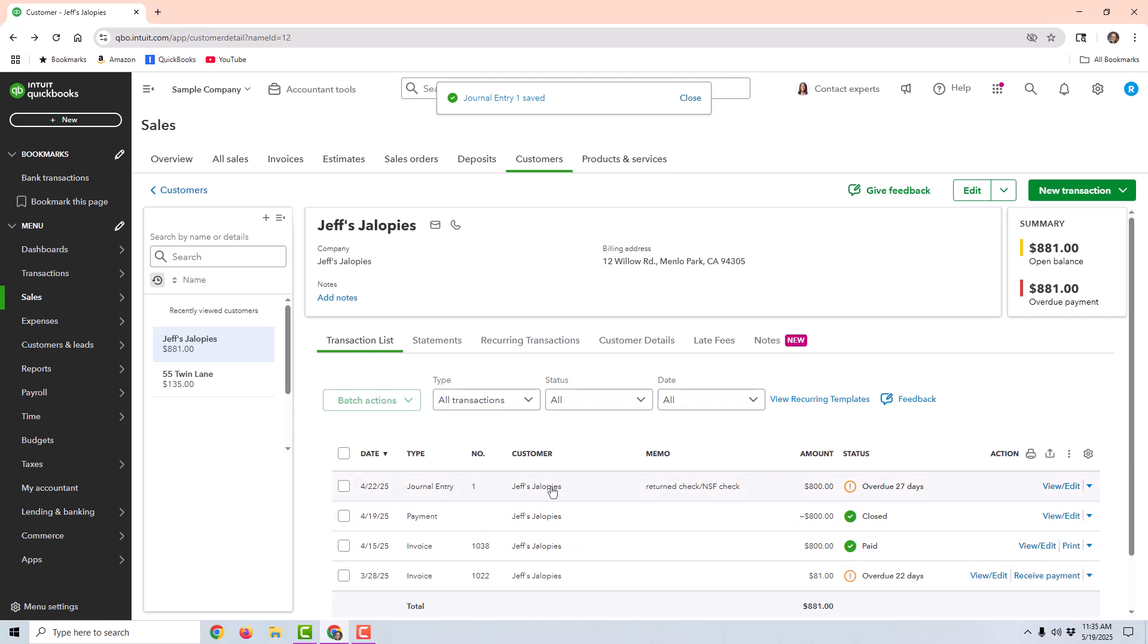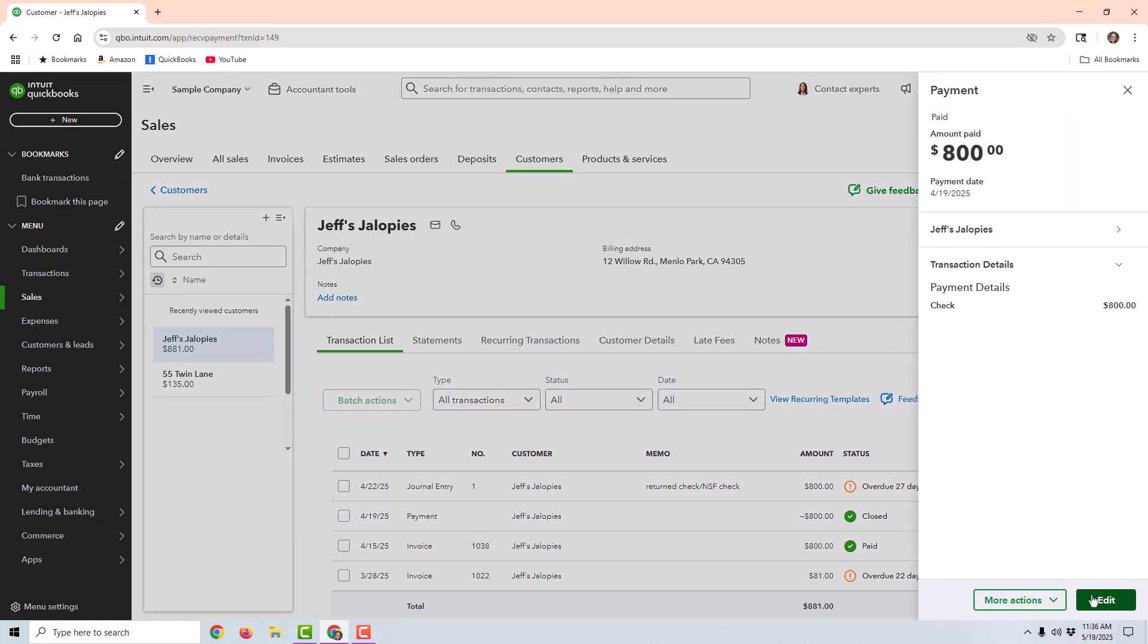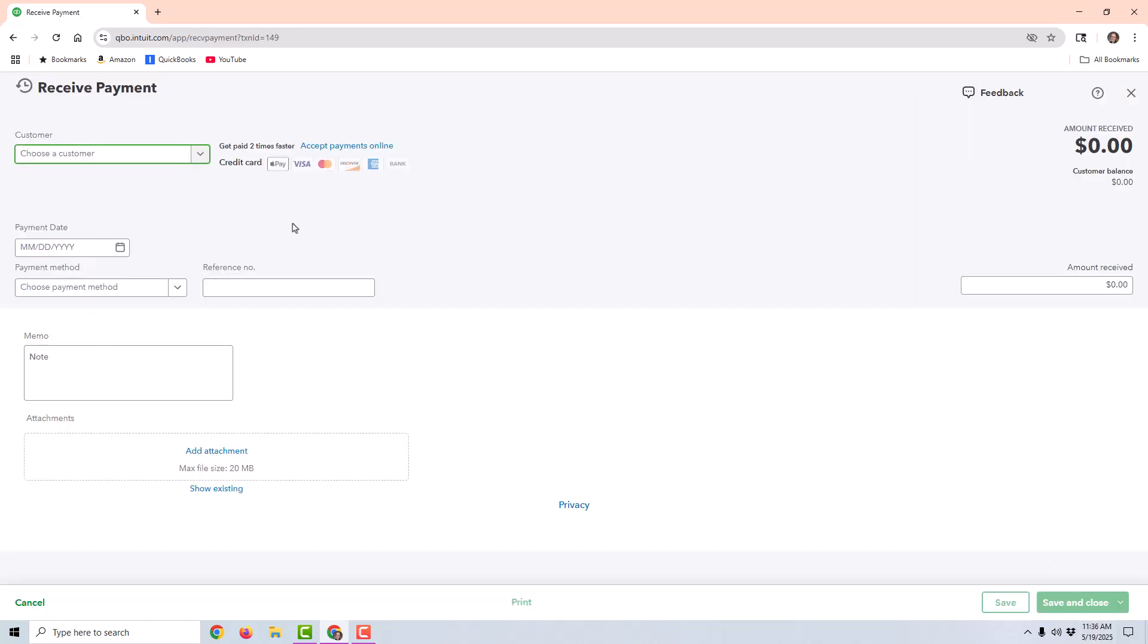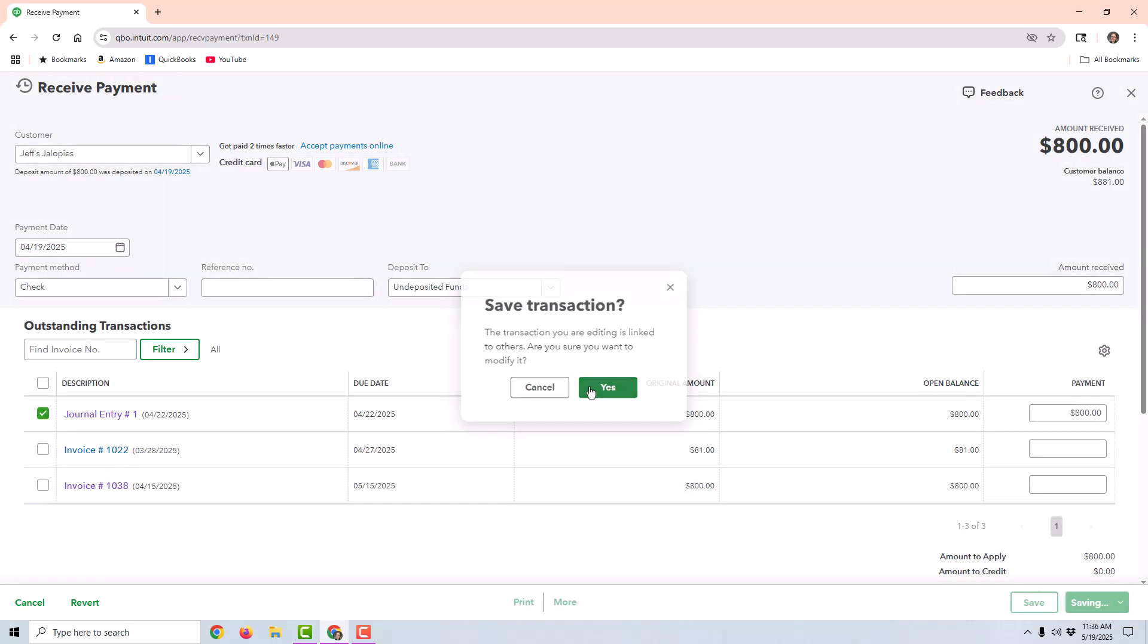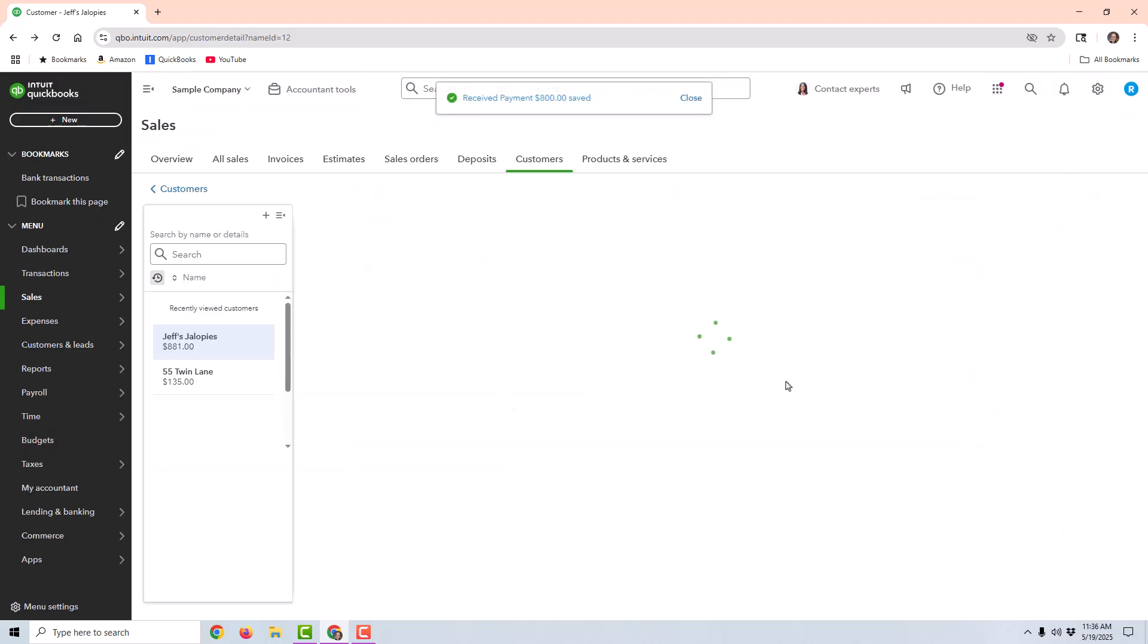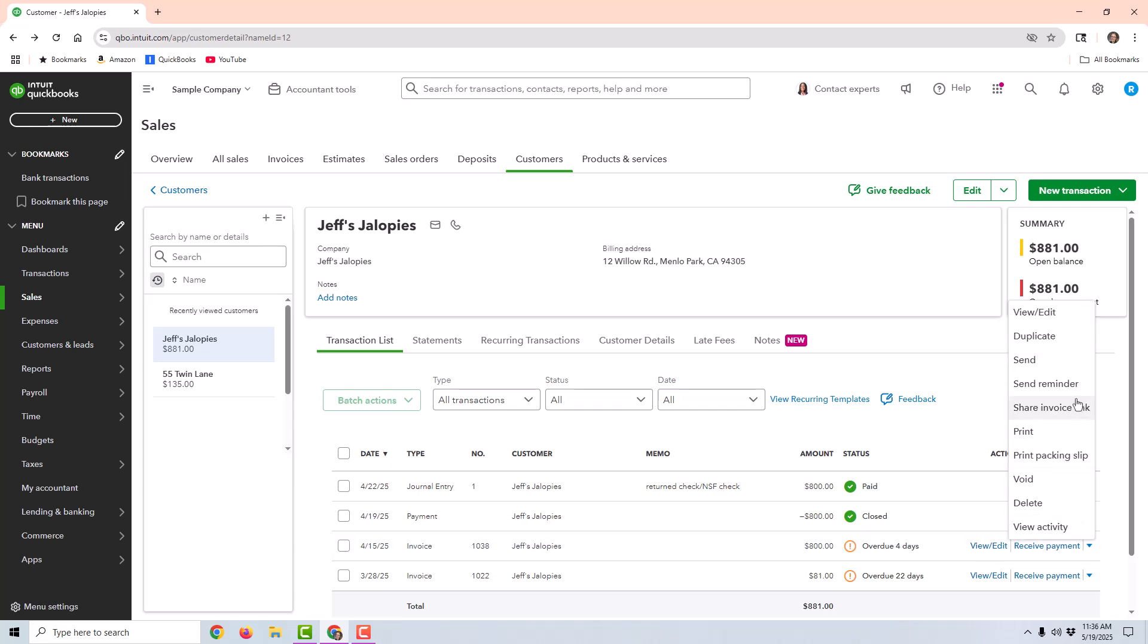And now you can see this journal entry showing up on the customer screen. This shows that they had a return check and now it brings up another $800 that they owe. If I want to resend the invoice to the customer, I could simply click on the original payment and uncheck where it's attached or posted to the invoice itself and instead post it to the journal entry. I'm going to go ahead and save and close. So now that posted the payment to the journal entry instead of the invoice. And I could send a reminder, send a note to the customer that their first payment was not valid. It was returned and they would need to pay that invoice again.